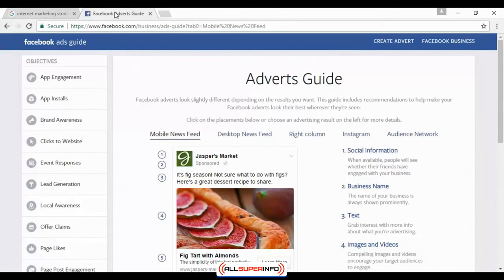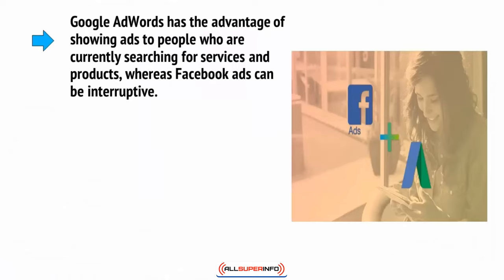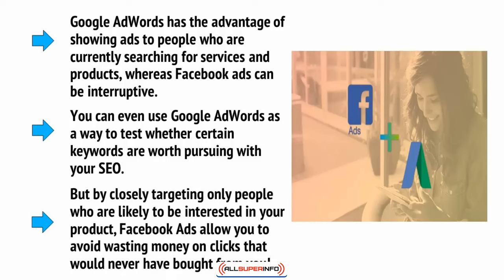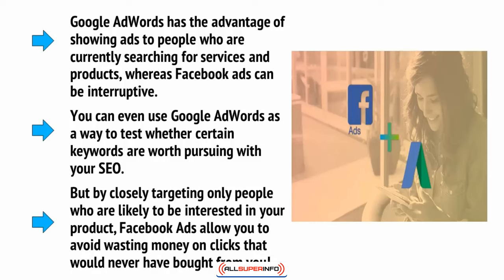Facebook Ads, on the other hand, gives you even more targeting options. Your adverts will show on users' Facebook pages on the right or in their home feeds. You can then ensure that people only see the ads if they are the right age and sex, or if they have the right hobbies and interests, or the right income and location. Google has the advantage of showing ads to people who are currently searching for services and products, whereas Facebook Ads can be interruptive. You can even use Google AdWords as a way to test whether certain keywords are worth pursuing with your SEO. But by closely targeting only people who are likely to be interested in your product, Facebook Ads allow you to avoid wasting money on clicks from people who would never have bought from you in the first place.